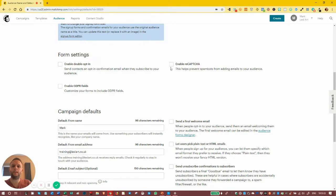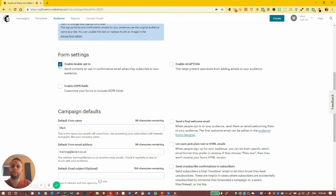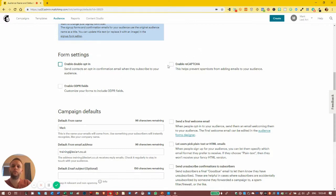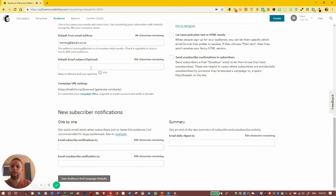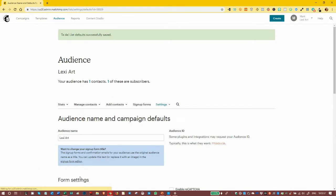So this is where we turn the double opt-in on, and we can turn the reCAPTCHA on as well. Or we can have just one or the other—just double opt-in or just reCAPTCHA. If you do make any changes here, don't forget to go down to the bottom and click on Save.